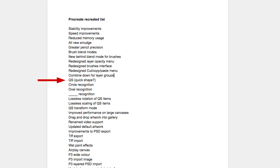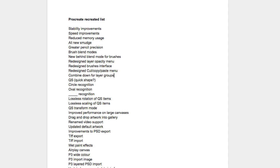It looks like we're going to get some kind of shape tool that also has some vector properties. There are several line items that mention QS, and it doesn't specifically say what QS is, but I'm guessing that QS stands for quick shape. The reason I'm guessing this is because further down the list we see things like lossless rotation of QS items and lossless scaling of QS items. Near those line items we also see circle recognition and oval recognition, which makes sense alongside a size reshaping tool. Also right now in the app they have something called quick line — where if you hold your pencil down after sketching a line, it becomes a perfectly straight line — so having a quick line and quick shape makes sense.